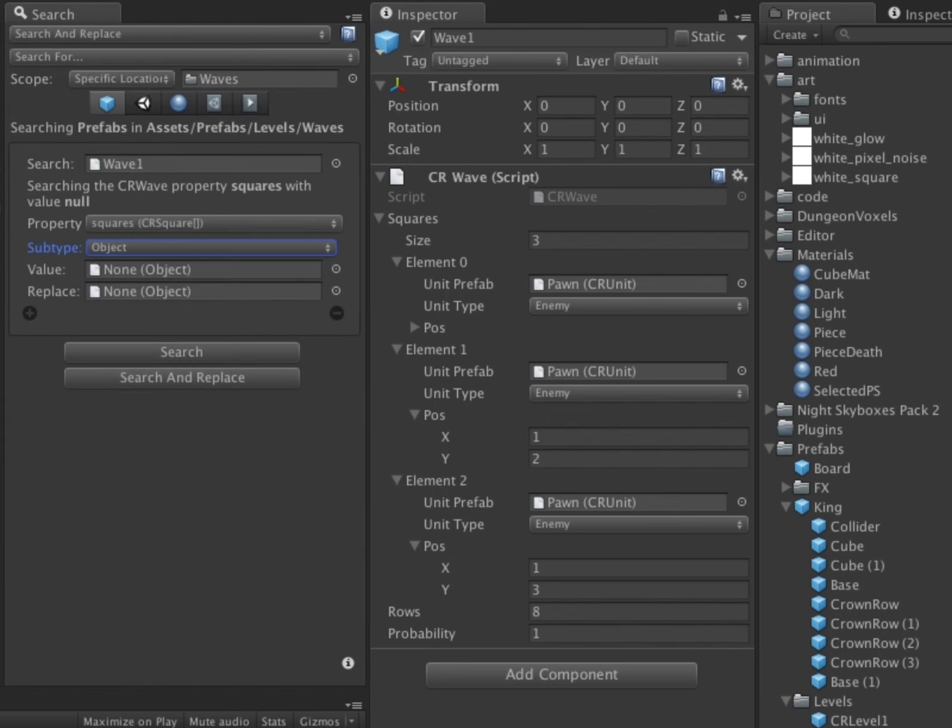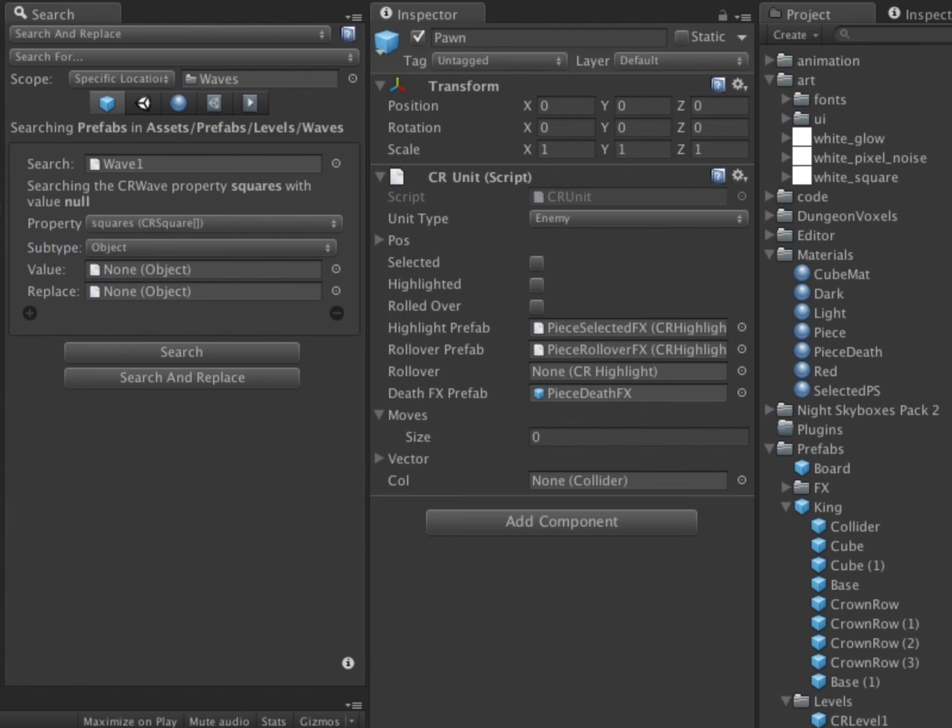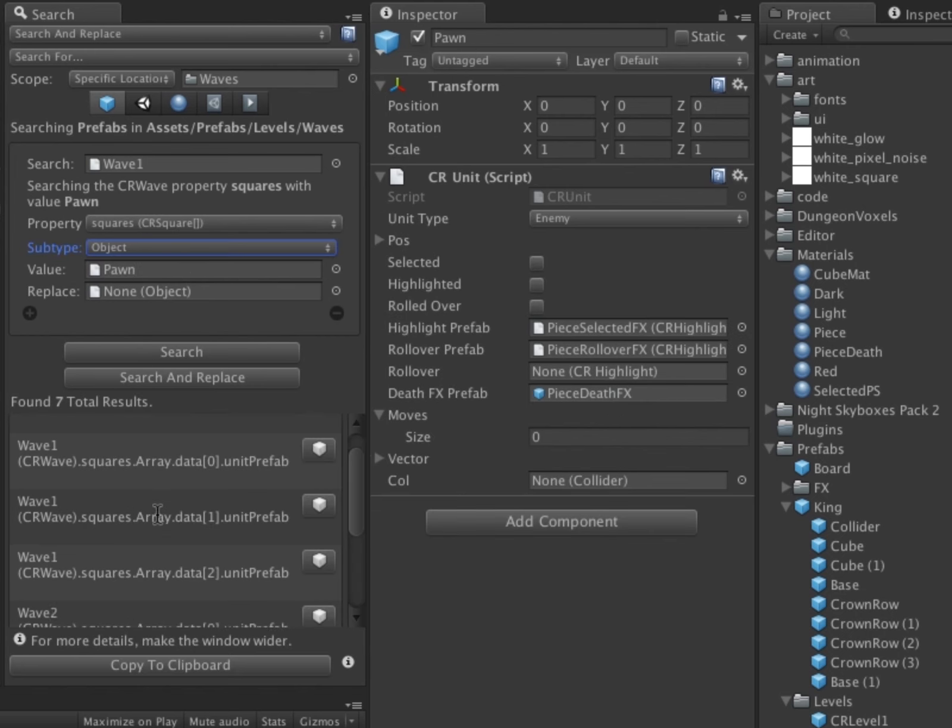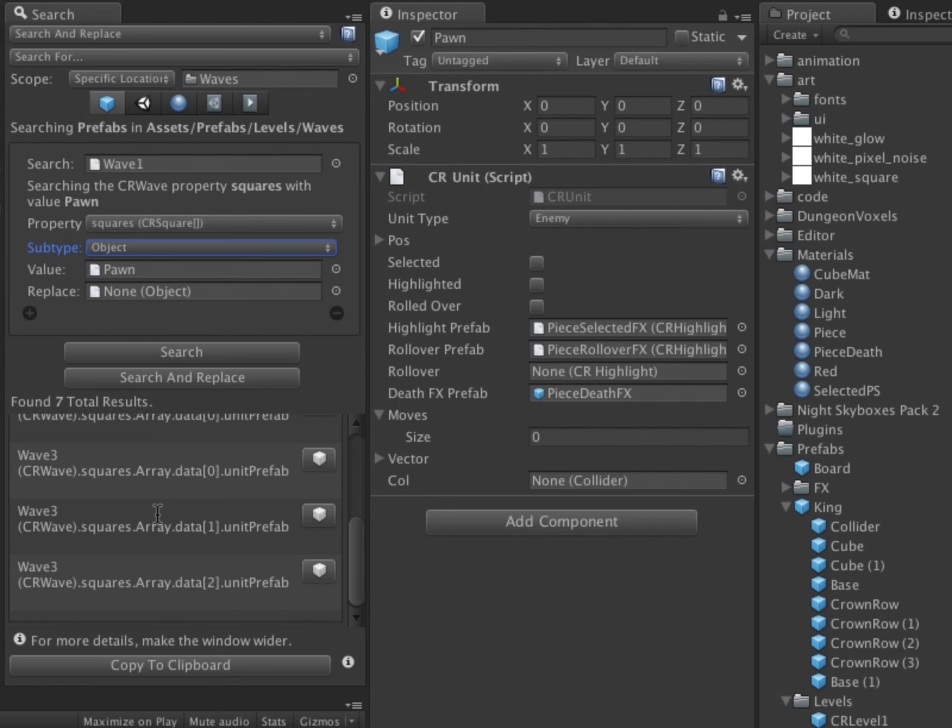I then drag the specific object instance I want to search for. A quick test search yields 7 results across all the prefabs in the folder.